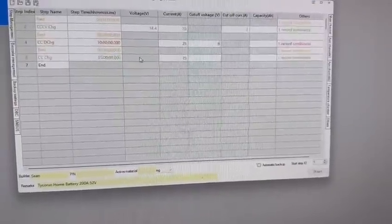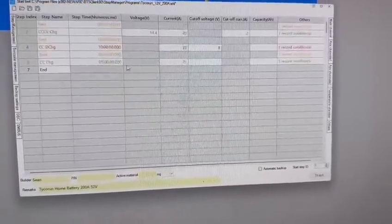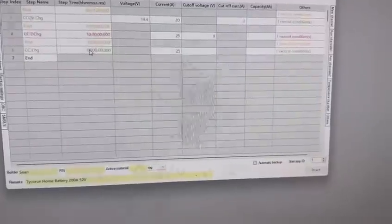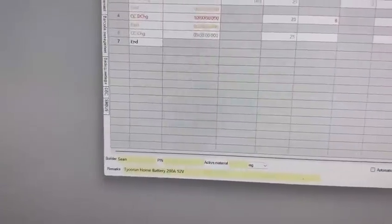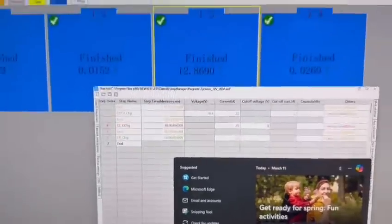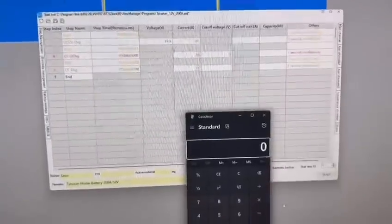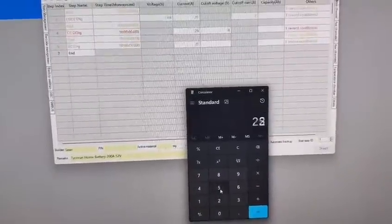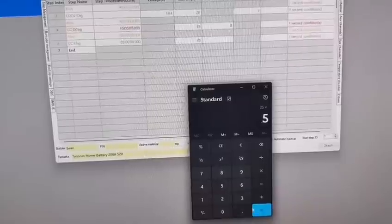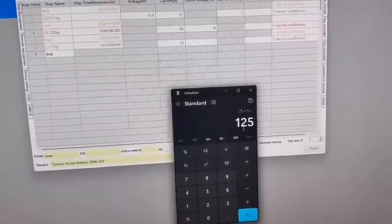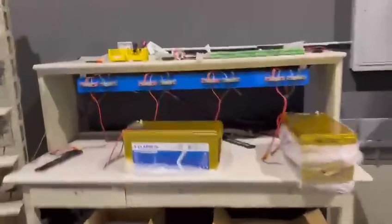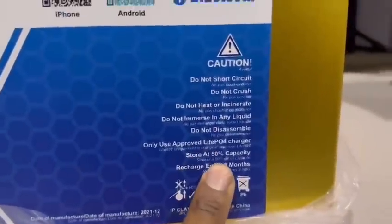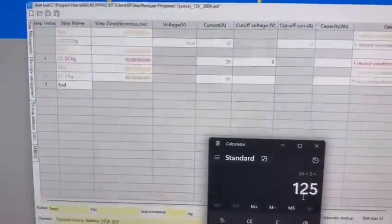Then here I'm going to charge the battery up at 25 amps for five hours. Essentially what I'm doing is I'm going to take a 200 amp hour battery and I'm going to put 25 amps in for five hours - 125. Actually, this one said start at 50% capacity.